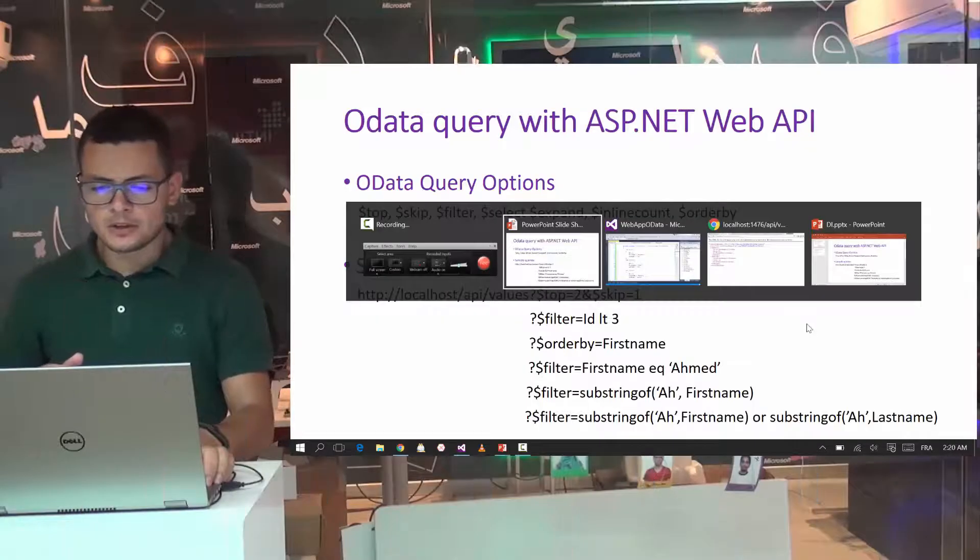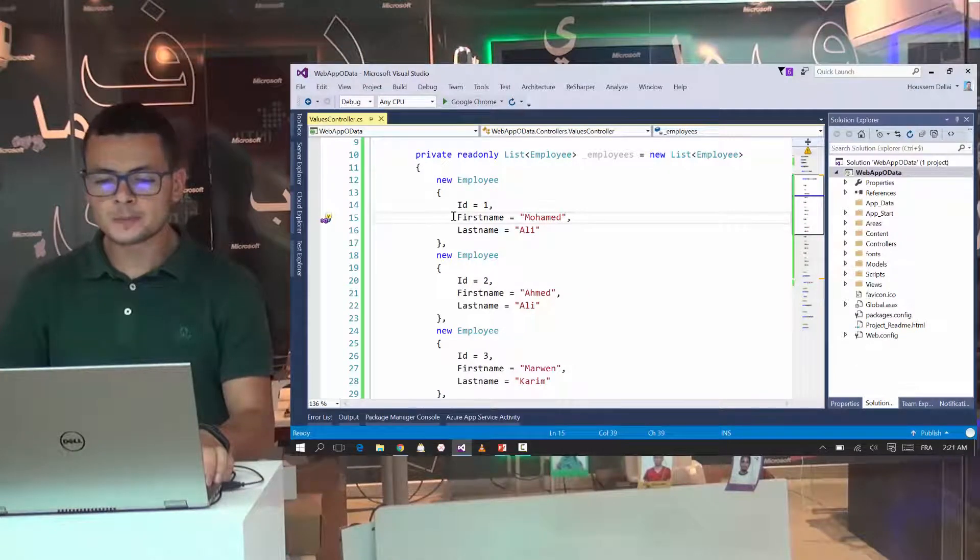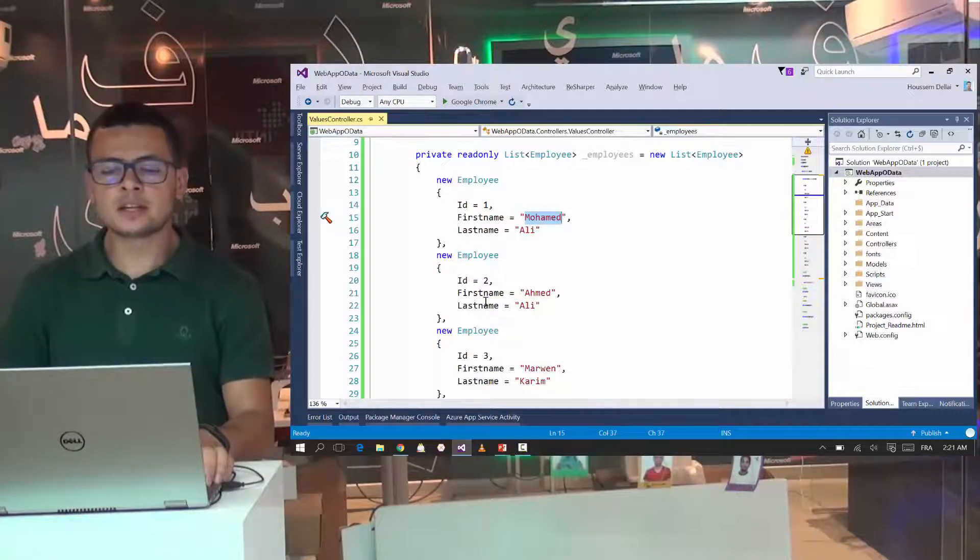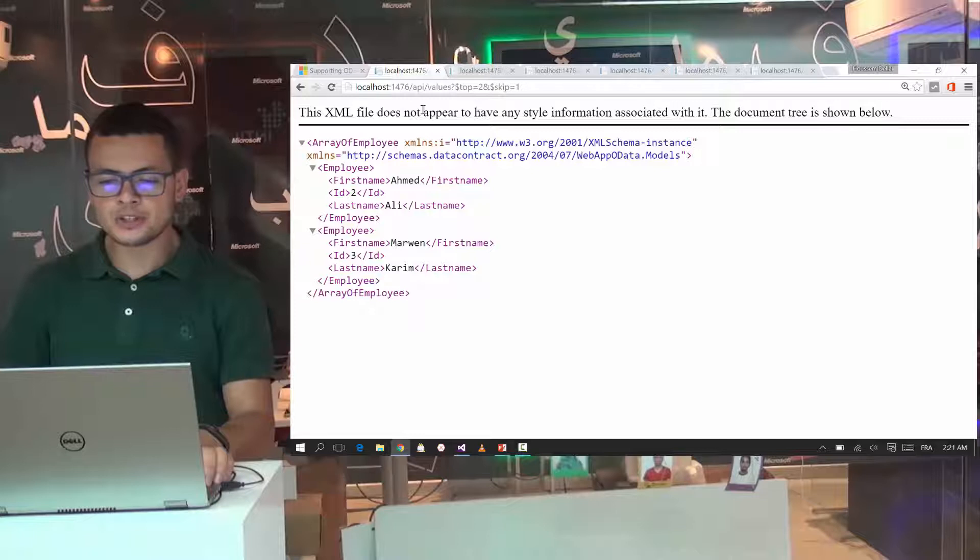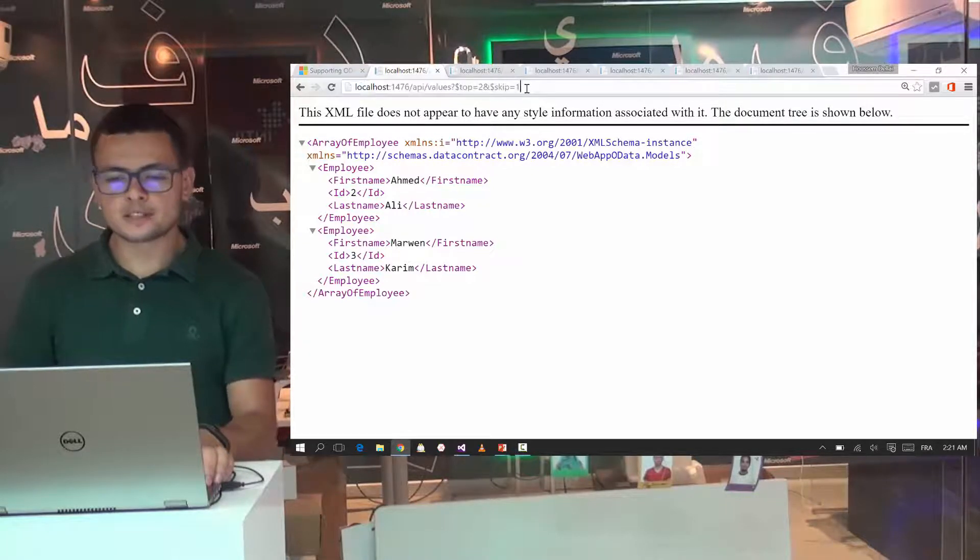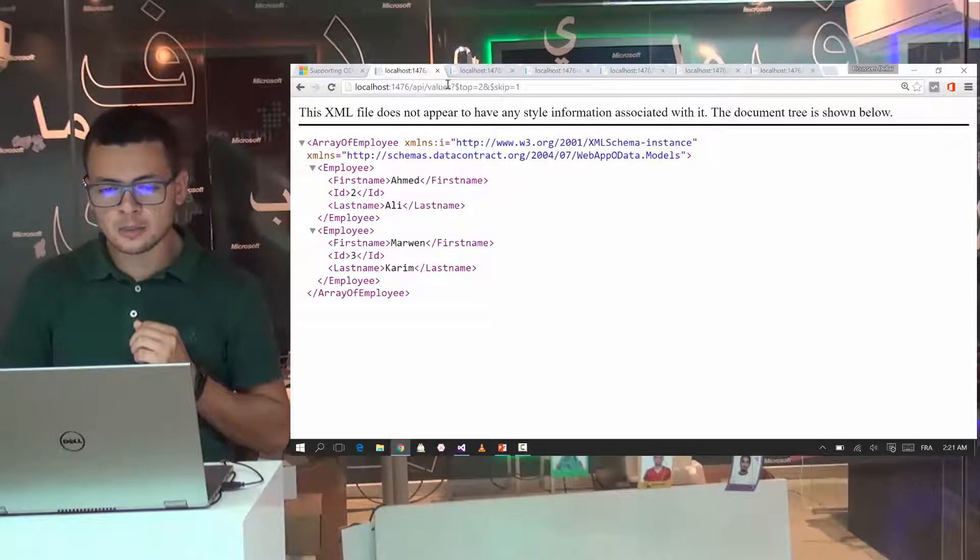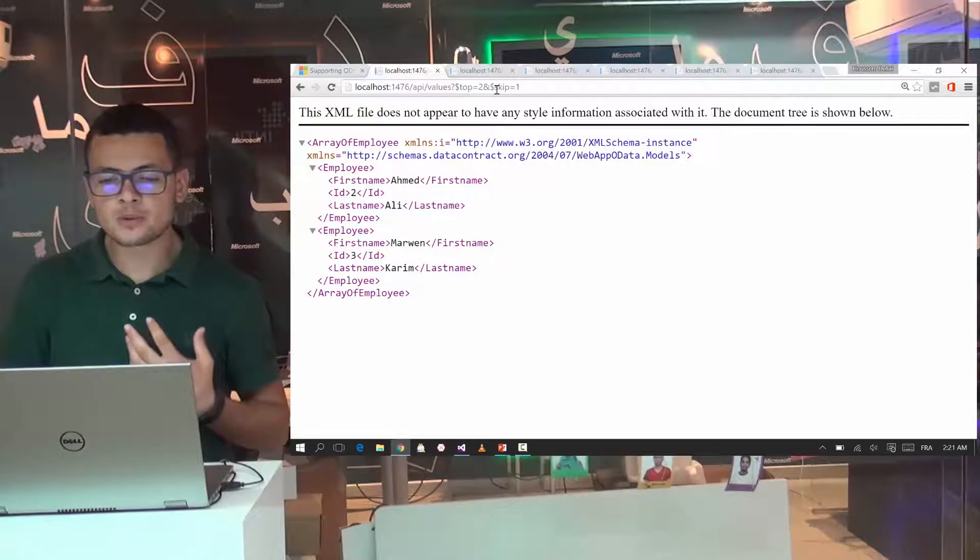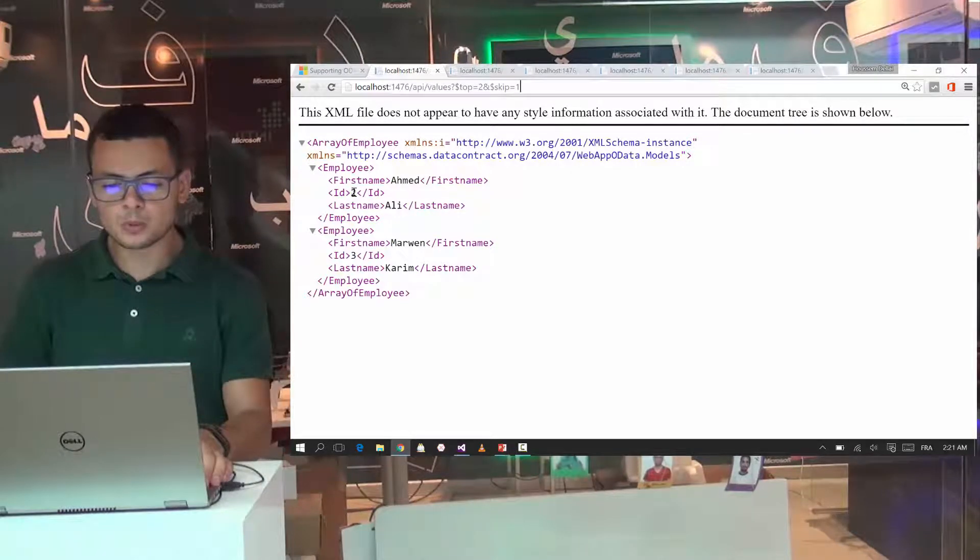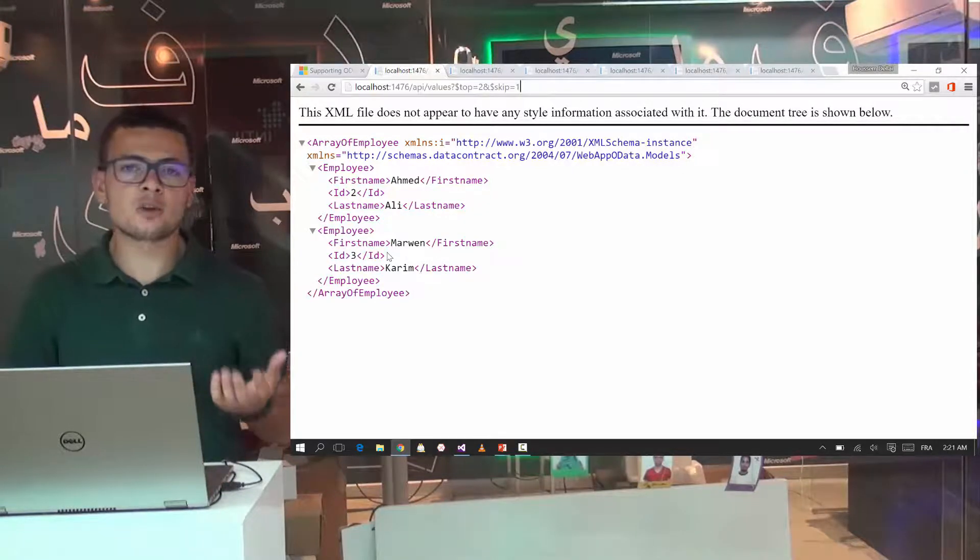In real life, that looks like this one. So here I have Visual Studio list of employees. Here I have the employees. Each one have an ID, first name and last name. I can query these employees through the URI request. So here I am asking for the employees, for the top two employees and skipping the first one. That will give me these two employees with ID 2 and 3 because I'm skipping the first one which have the ID equal to 1.